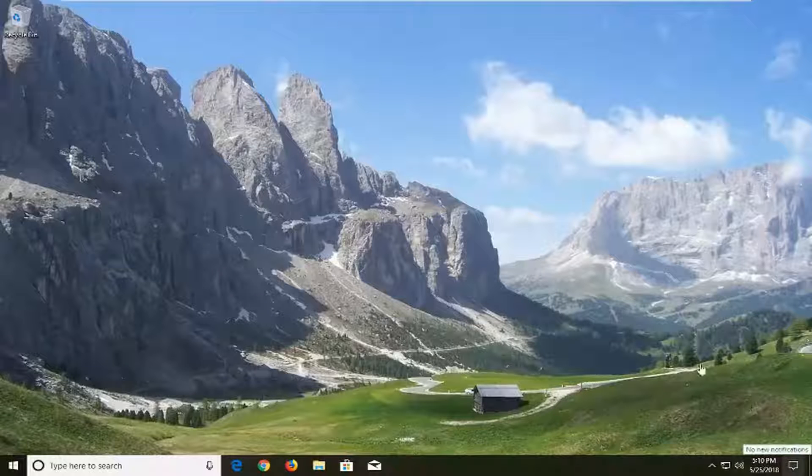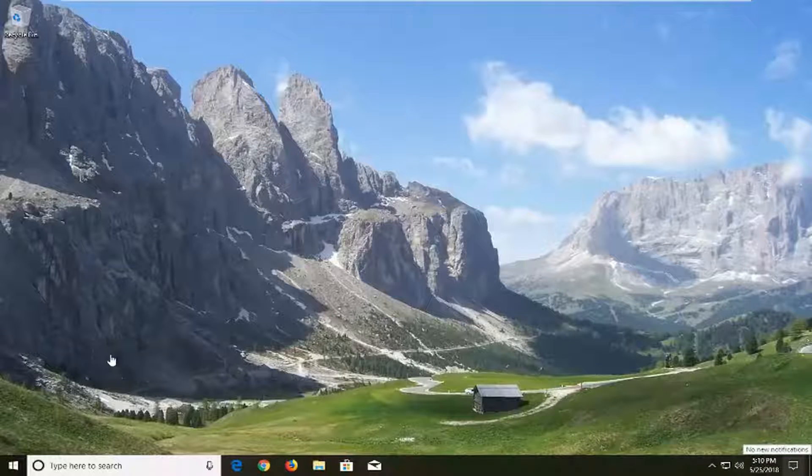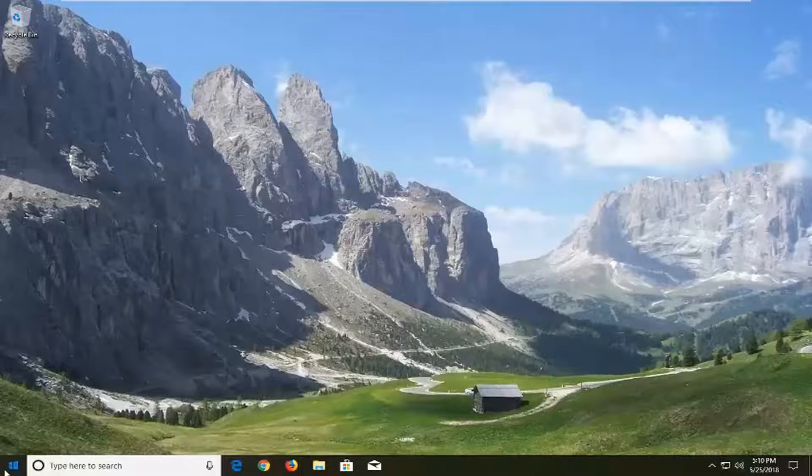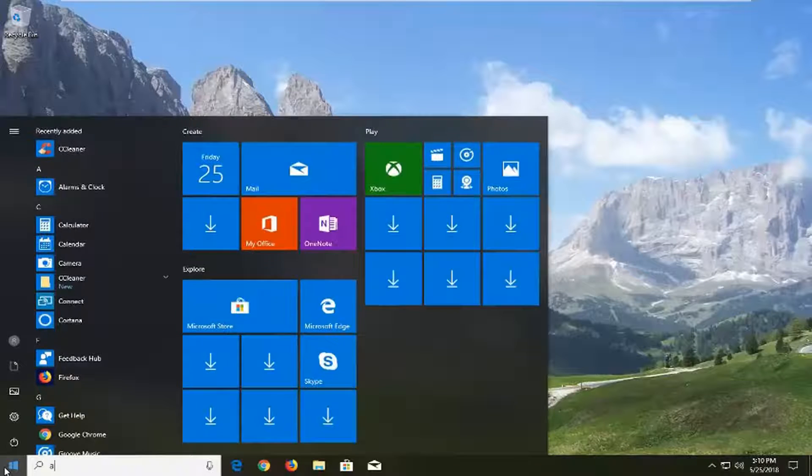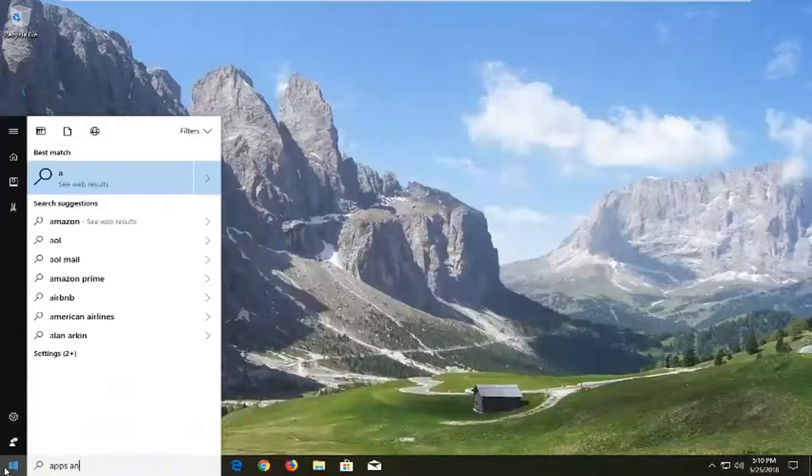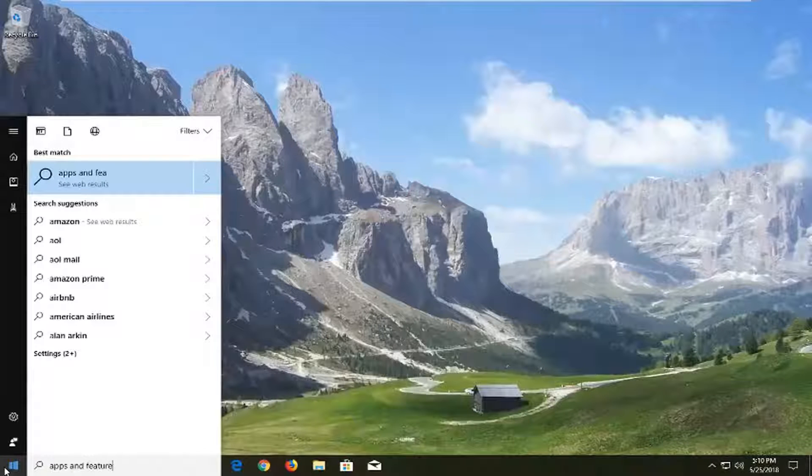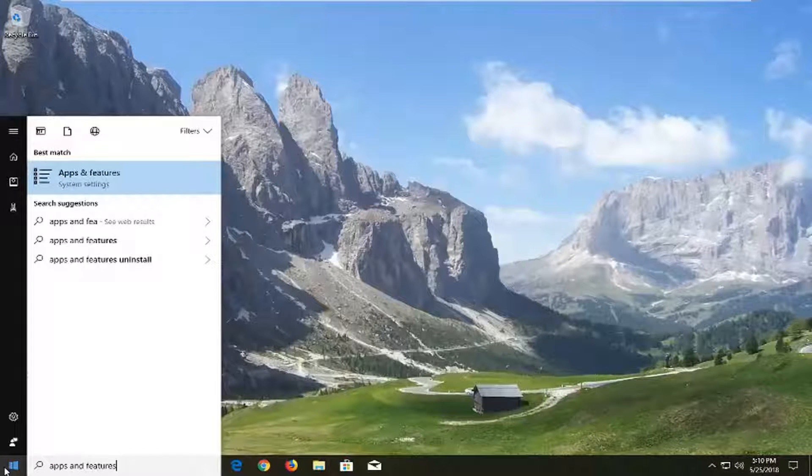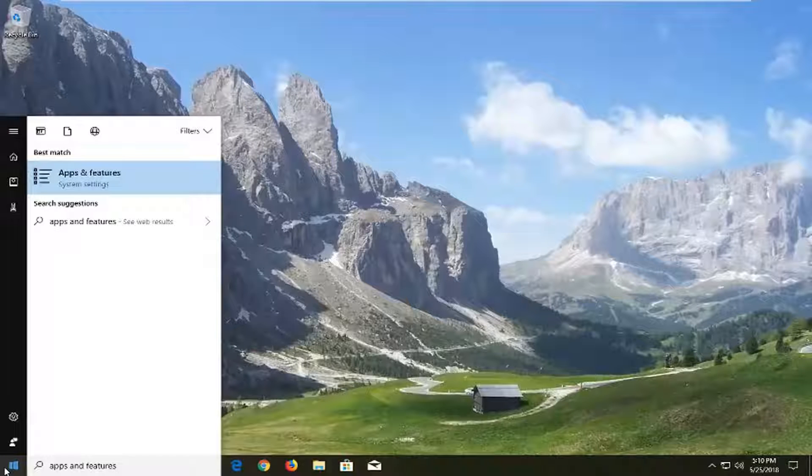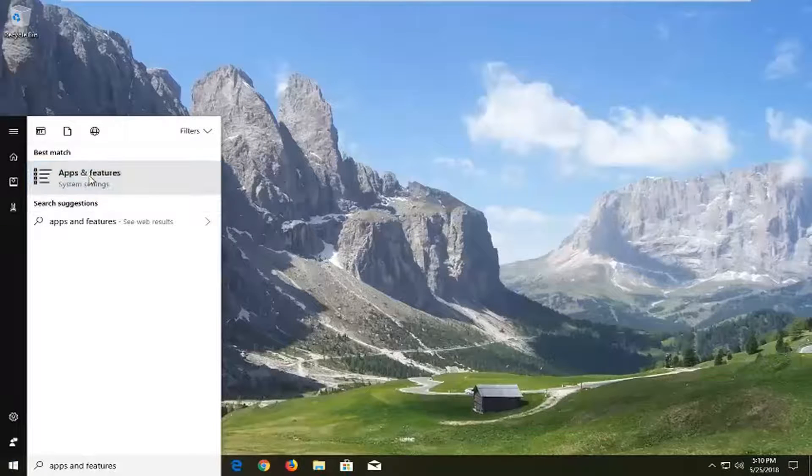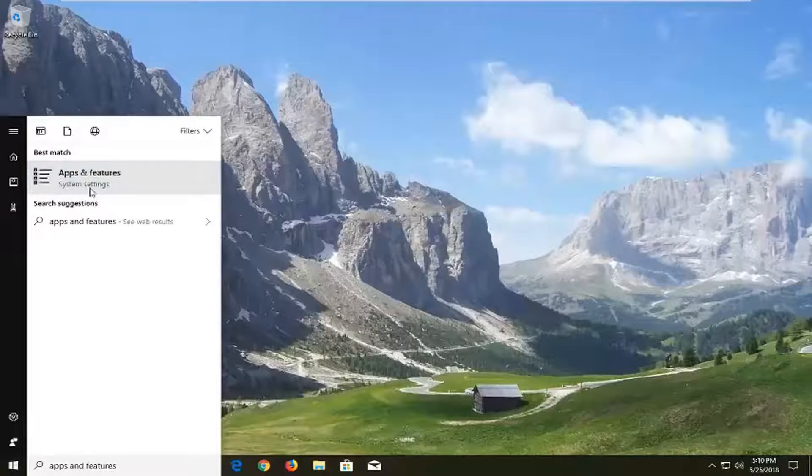And without further ado, let's jump into it. So we're going to begin by opening up the start menu and you want to type in apps and features. Best match should come back with apps and features right above system settings. Just want to left click on that one time.